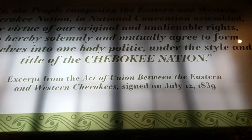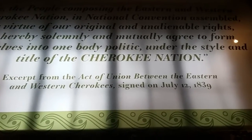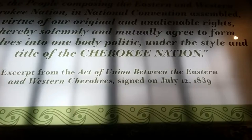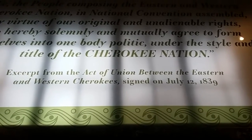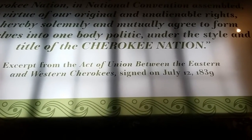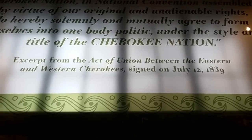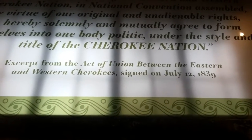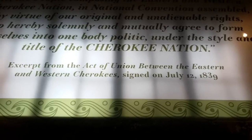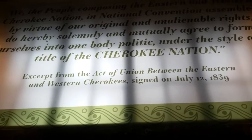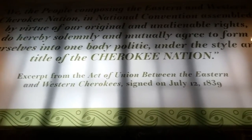'...do hereby solemnly and mutually agree to form ourselves into one body politic under the style and title of the Cherokee Nation.' Excerpt from the Act of Union between the Eastern and Western Cherokee, signed on July 12, 1839. That's where this became the Cherokee Nation. I'm going to go up there later today or tomorrow.